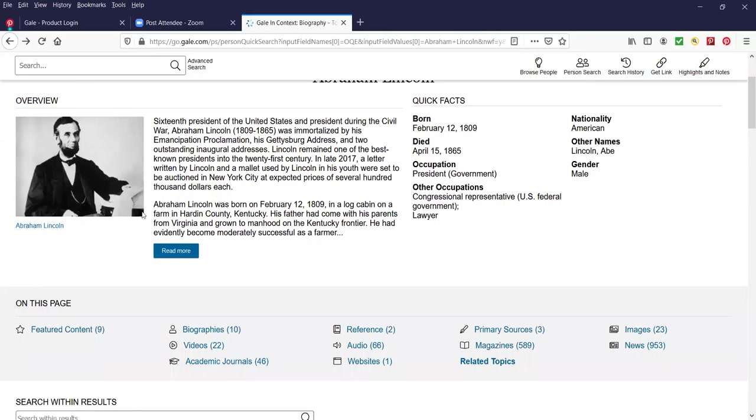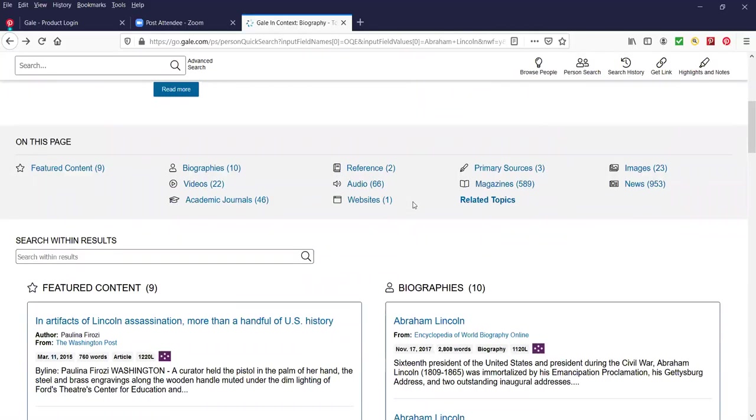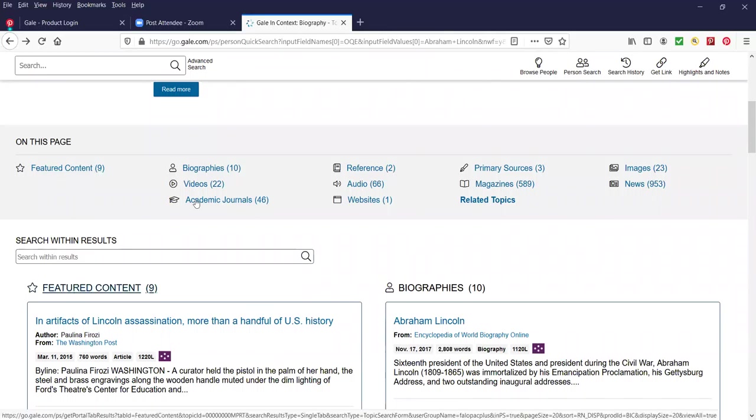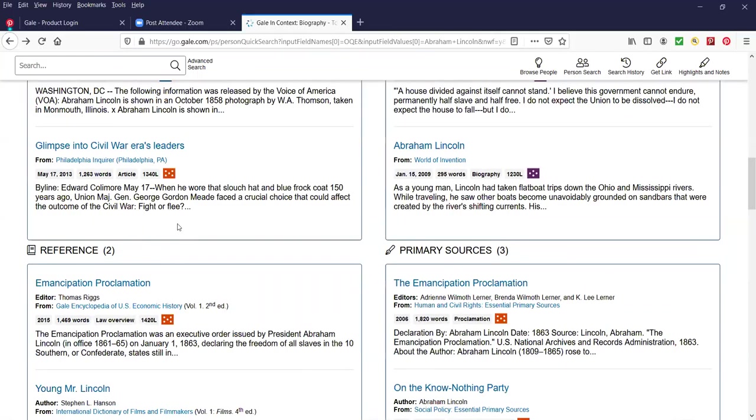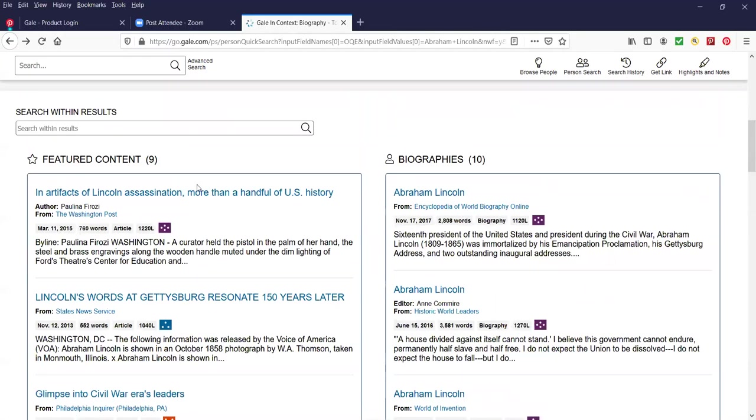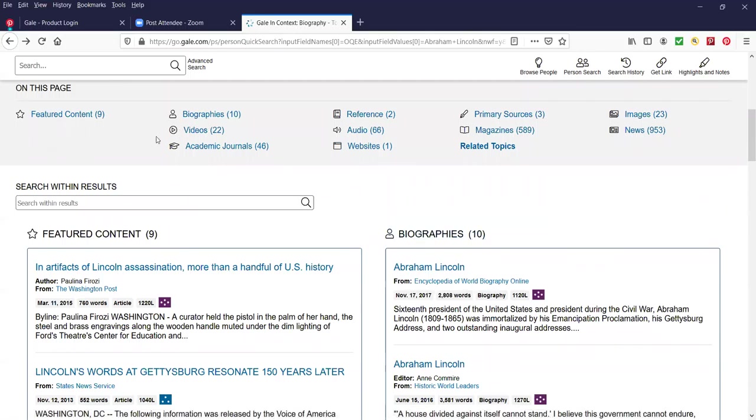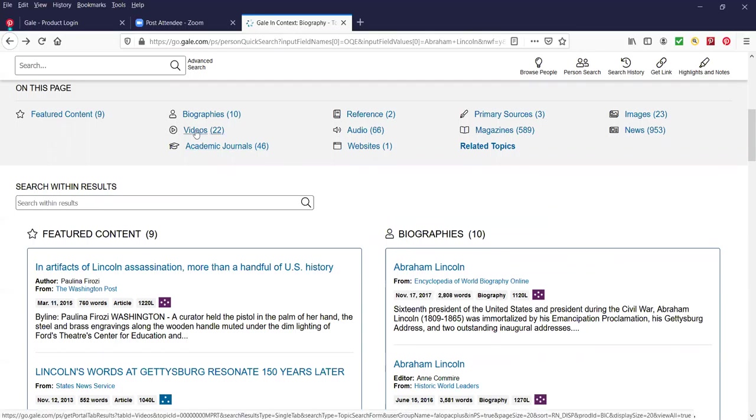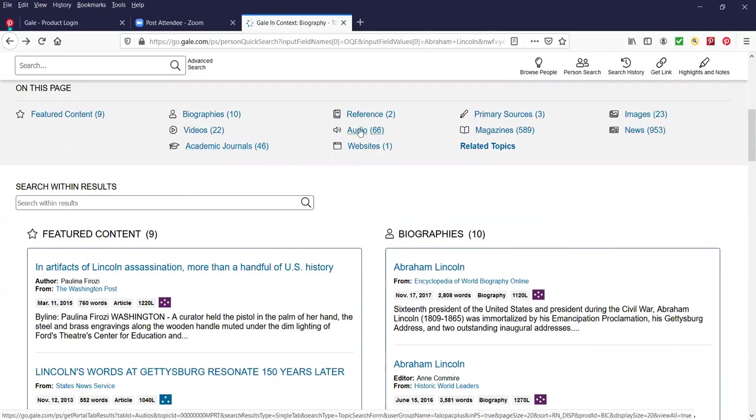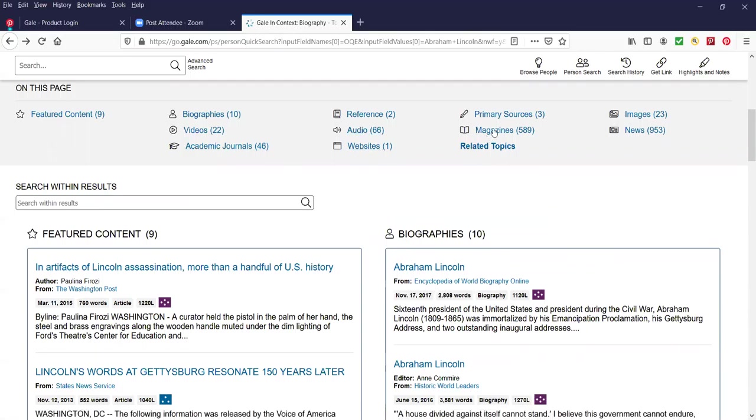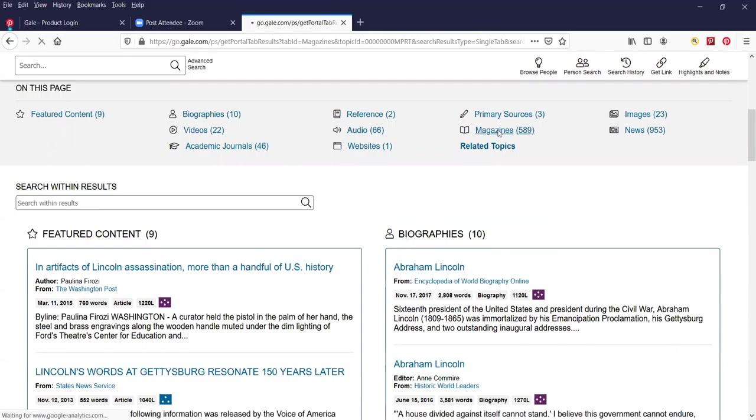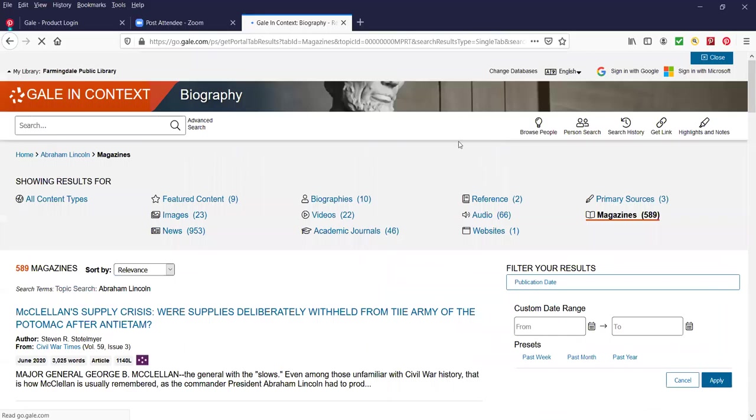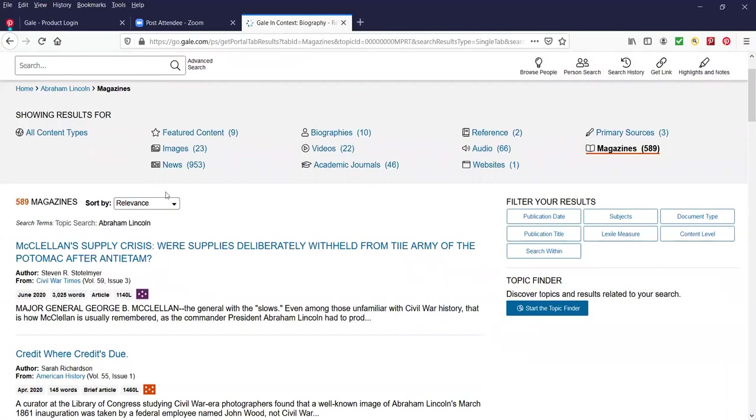This is when the database gets really comprehensive and very helpful for students. I scroll down from the overview and the quick facts part of the page, and I'm just about halfway down. On this page, we have Featured Content, which is right over here. We have a list of biographies, there are 10 of them. And then these links over here will take you further down on this page. There are 22 videos, 46 academic journals, two reference sources, two audio clips, one website. The interesting thing is the magazines. There are 589 magazines. Let's just look at a few of them.